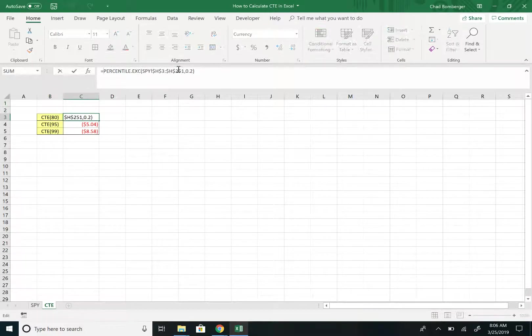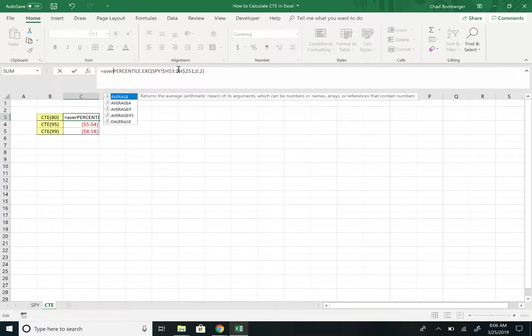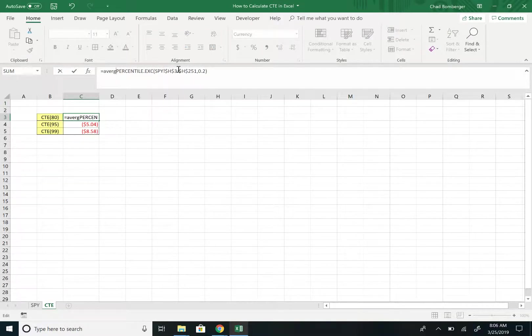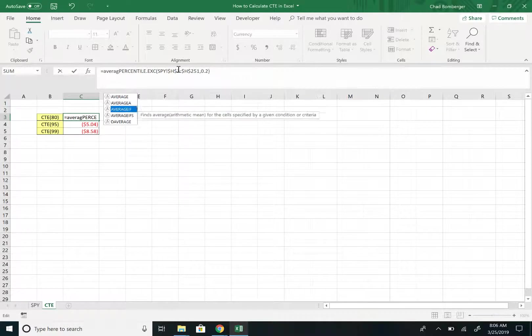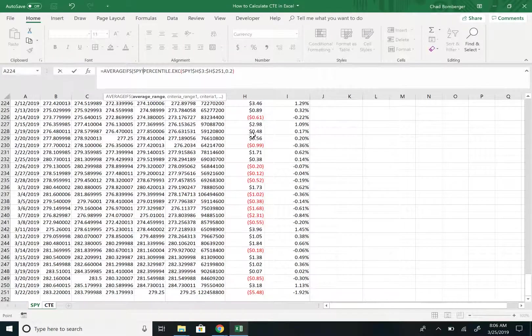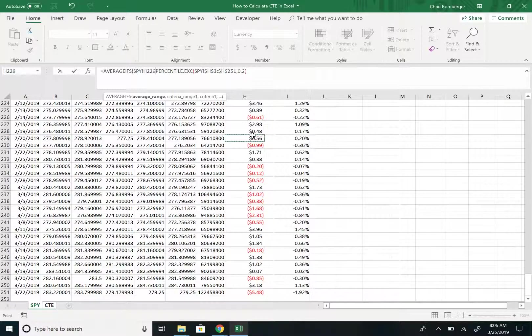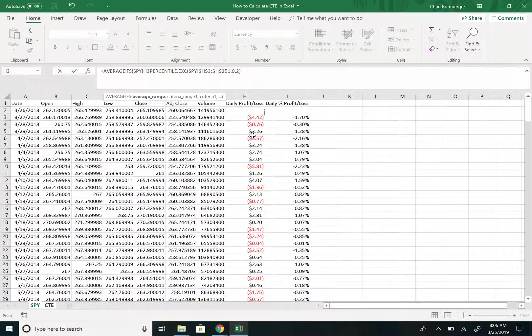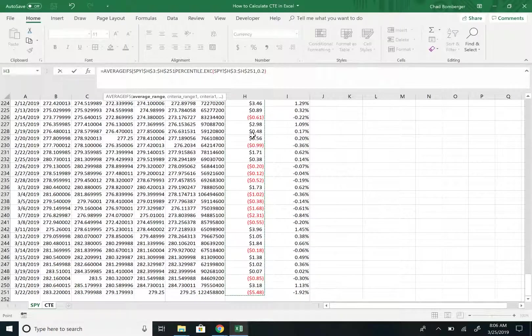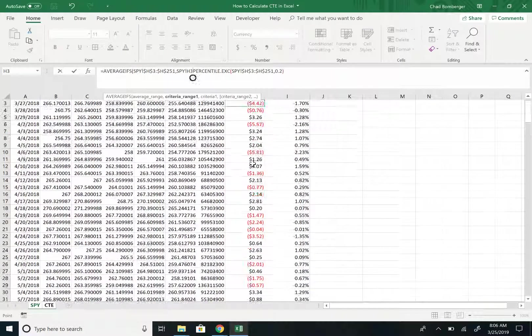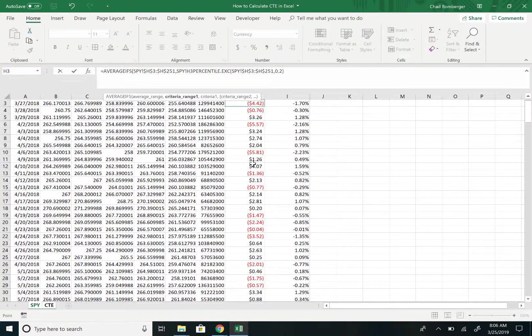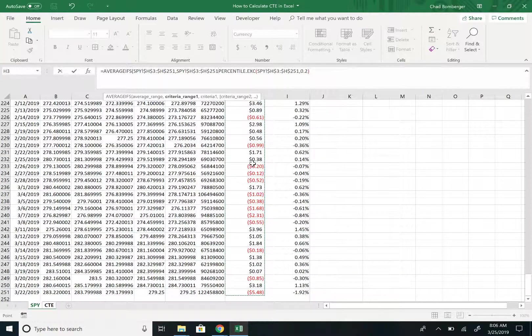So what we want to do is we want to type in AVERAGEIFS right here. And then the average range, so we want to average the dollar loss amount, or the dollar gain, and then hit F4. And the criteria range, we will also be using the dollar amount. So we'll use the same range and we'll hit F4.